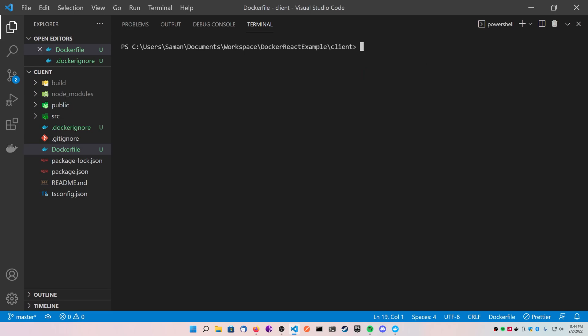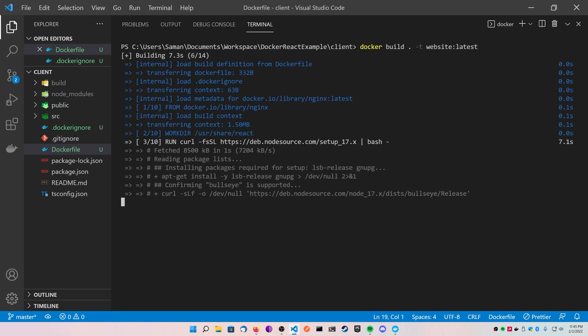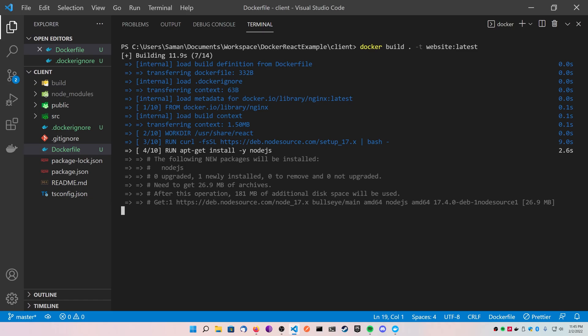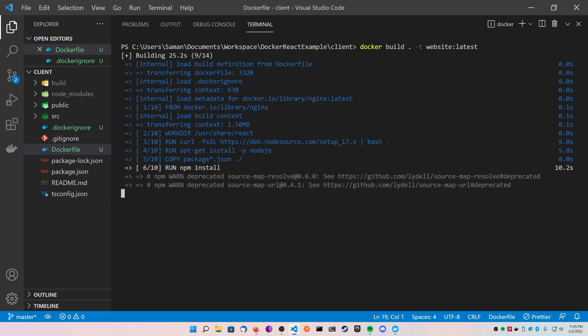So in order to do that without using the Visual Studio Code plugin, go ahead and type docker build, specify a period stating that this is the folder where the Dockerfile is, and then do a dash t to tag it, and we're going to call it website colon latest. You should see the build working for you, installing Node.js, running all the commands that we want it to.